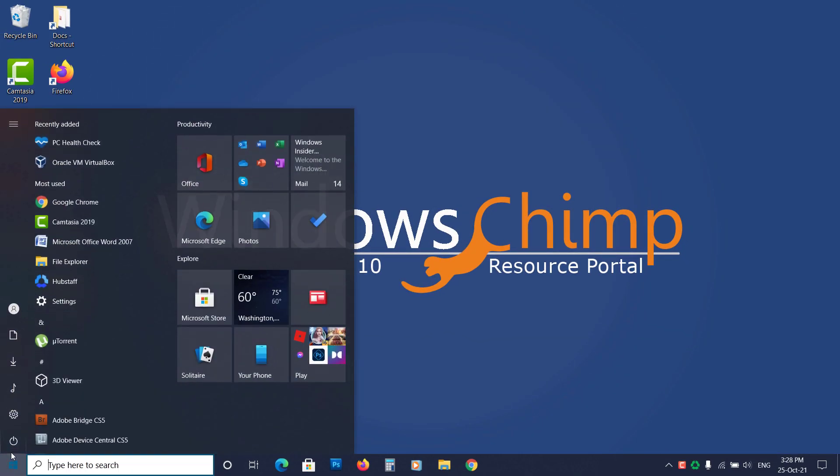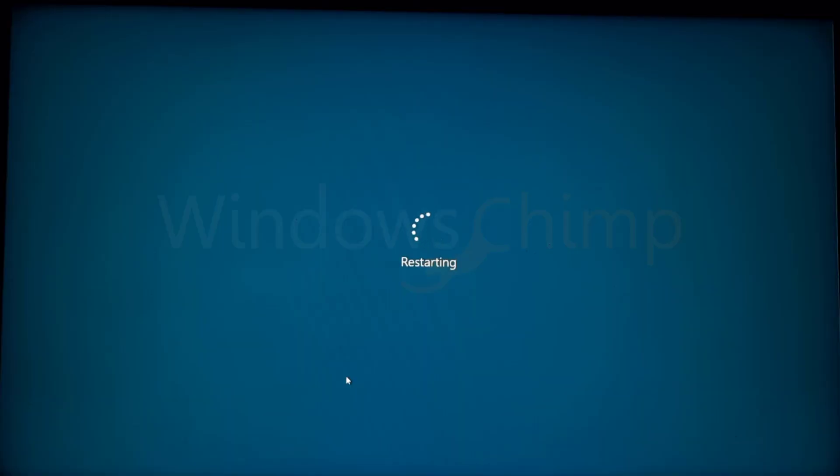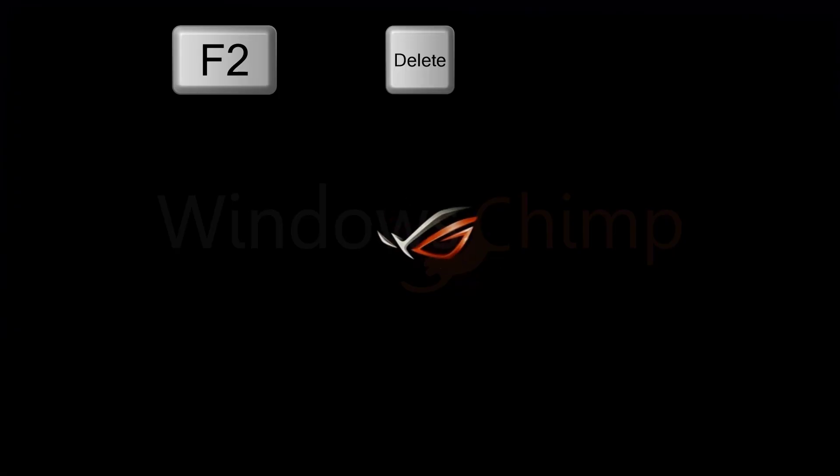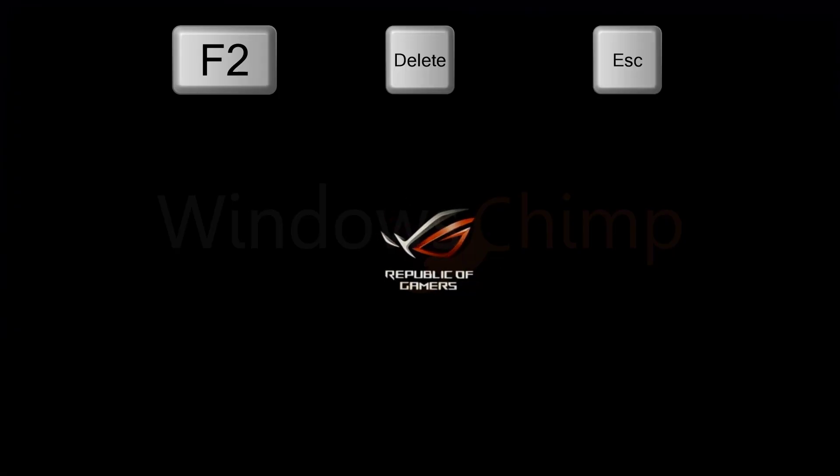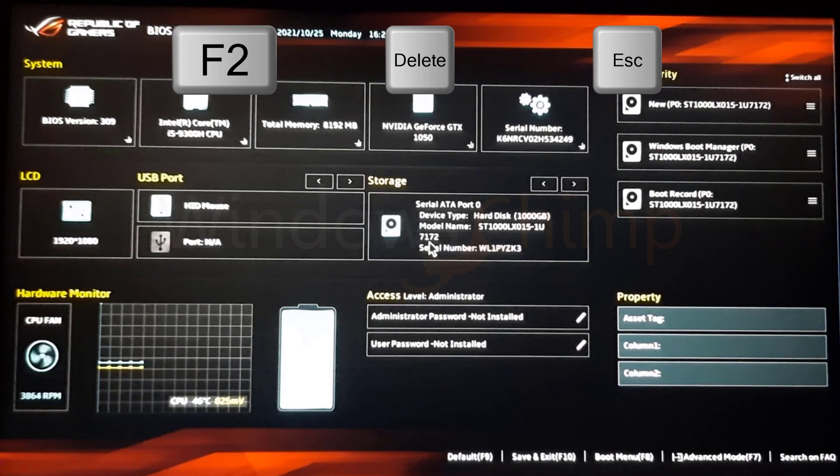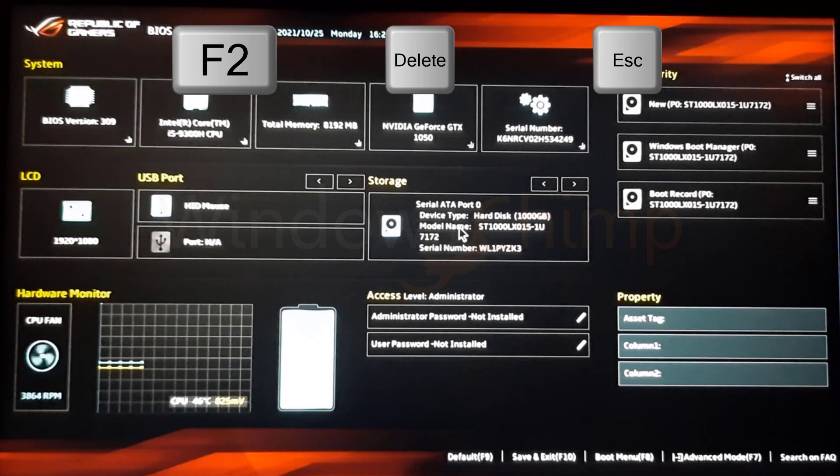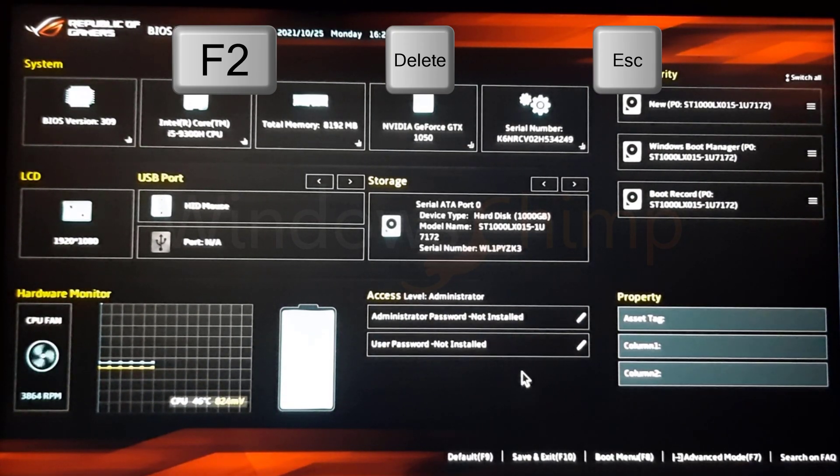To enable the TPM, restart your PC and press F2, Delete or the Escape key. The key to enter BIOS is different for different PCs. You can search on the internet to know the key.